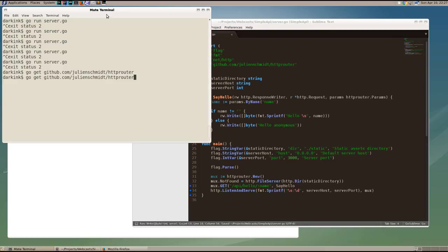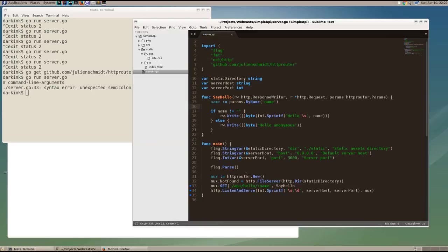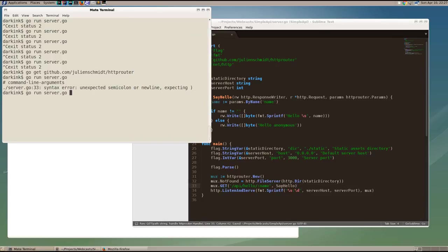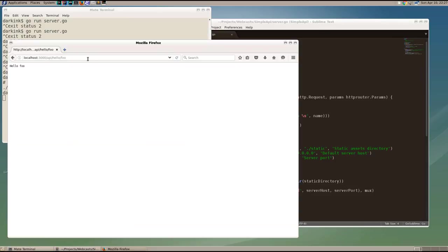So that doesn't change. So now we restart our server, and oops, looks like we have a little bit of a syntax error. I left off a paren after say hello, so let's add that paren in. Let's restart our server. Let's go to the API hello foo endpoint, and we see hello foo. Excellent.